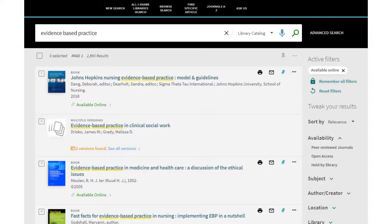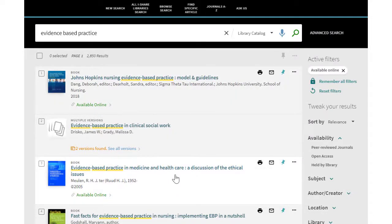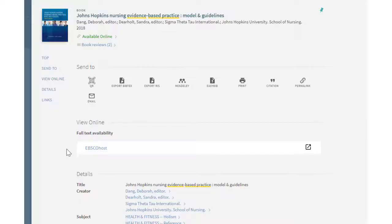The library has multiple vendors for electronic books. The last example we looked at was from Springer Publishing. We also have books from a vendor called EBSCOhost. Again, at the bottom where it says online access, we click EBSCOhost.